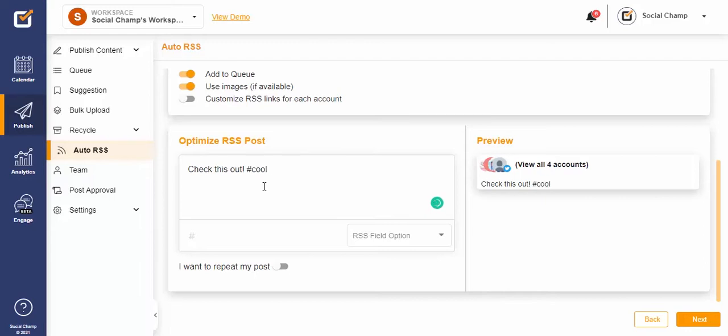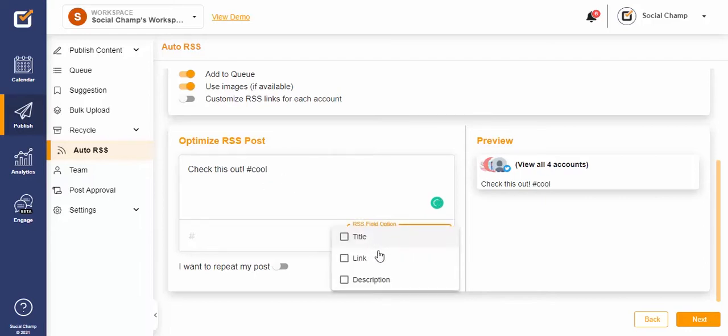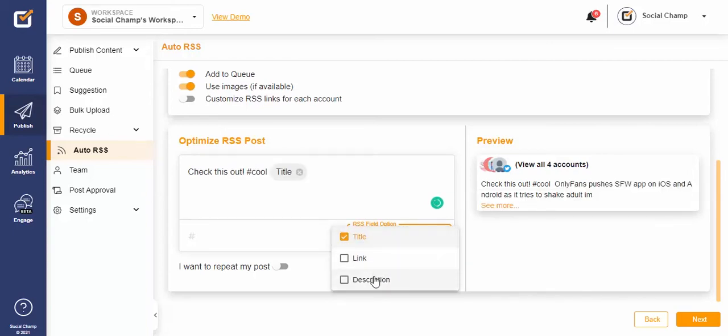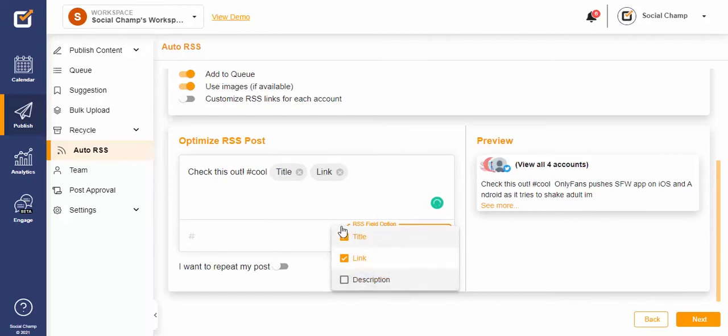Then navigate to the Field Option dropdown and pick out what you would like to add to your captions. You have the option to add a title, a description, and a link. Use the little preview screen on your right to figure out what looks best.